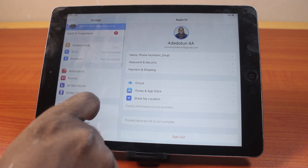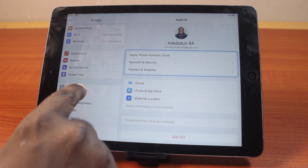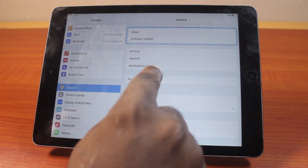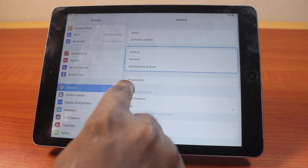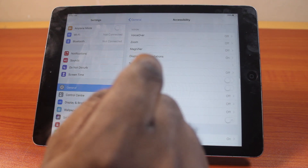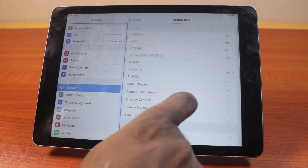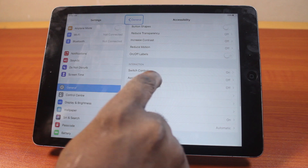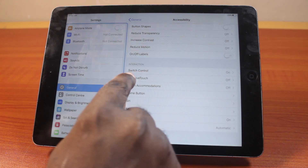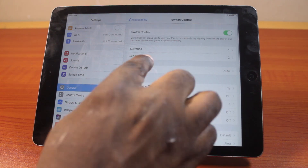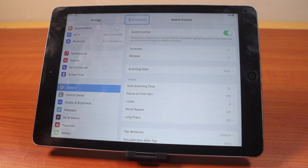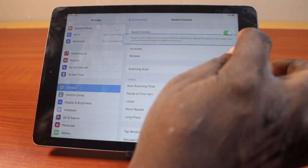On the Settings page, scroll down and click on General. Once you click on General, locate Accessibility and click on that. Now once you've selected Accessibility, scroll down until you get to Interaction and under Interaction tap Switch Control.